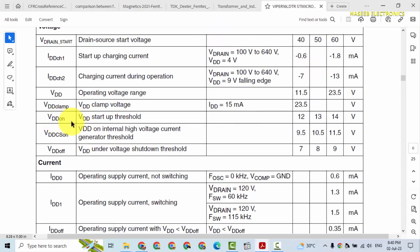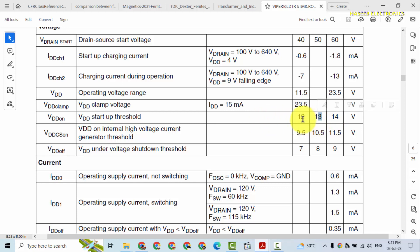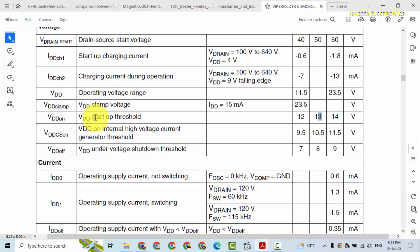VDD startup threshold: initially when the IC is off, it will allow to charge that capacitor up to 14 volt nominal, 13 volts. When capacitor level will reach at 13 volt, we can say when the VDD pin will have 13 volt, at that time its internal UVLO circuit, under voltage lockout circuit, will turn on. That startup threshold is reached.